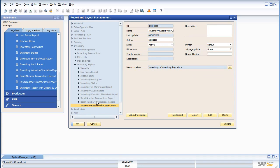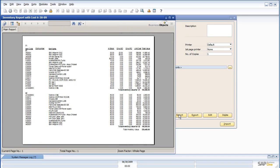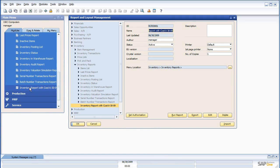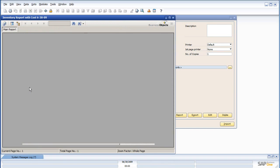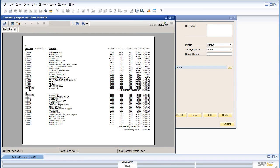Under inventory reports, inventory report with cost. You can see this report can be run directly from the report management window, as well as from the main menu, just like it was previously.